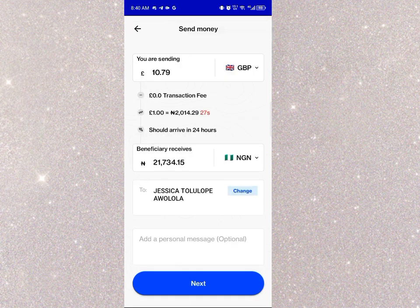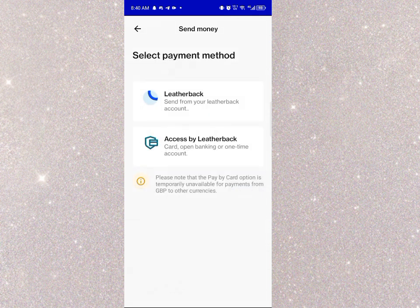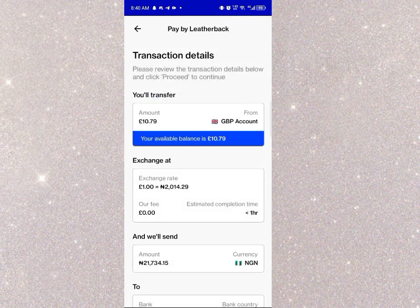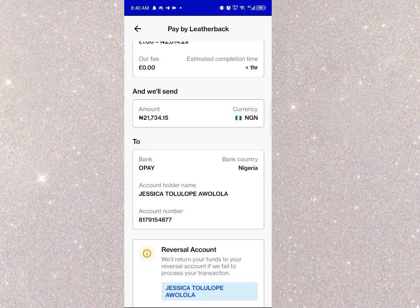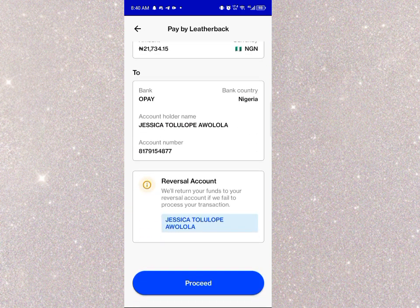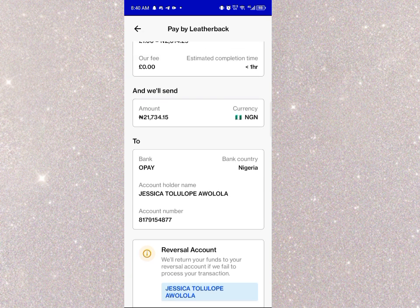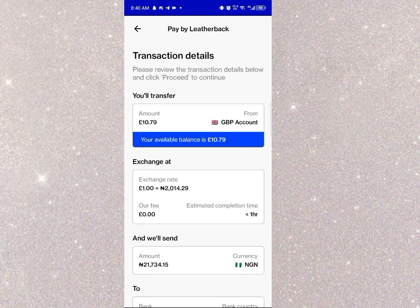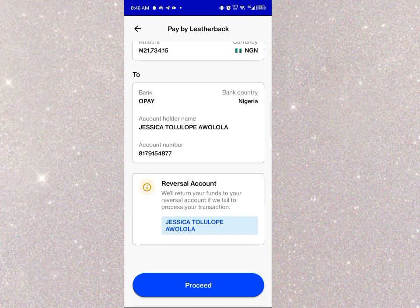I click Next. It asks you to select a payment method — are you sending from your Leatherback account or from Assets by Leatherback? It's definitely my Leatherback account, so I click the first option. It then shows the full transaction summary and confirms they'll return your funds to a reversal account if they fail to process the transaction. I scroll down and click Proceed.